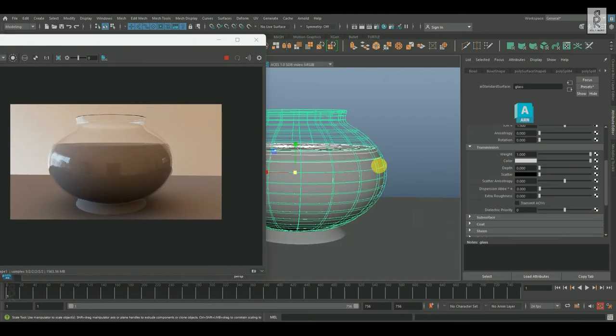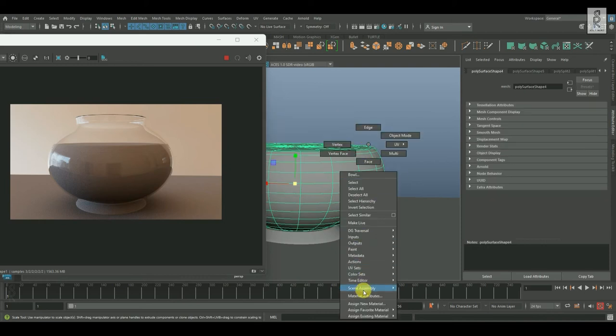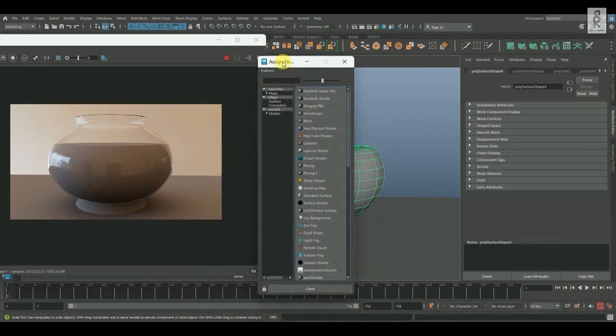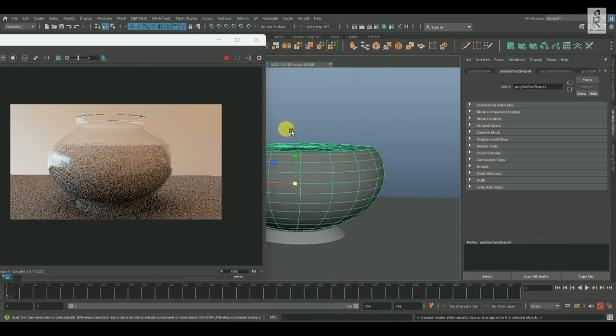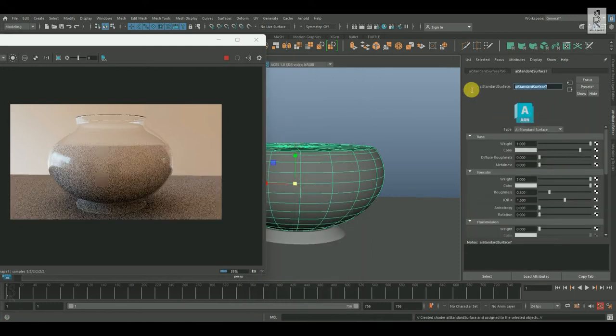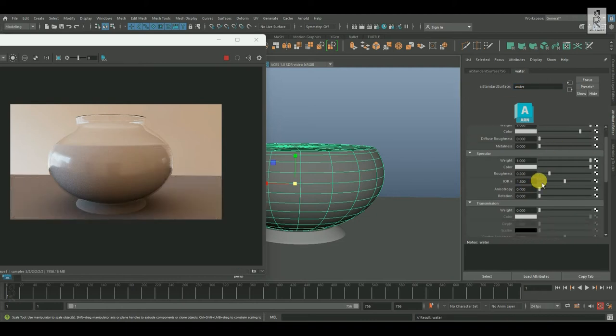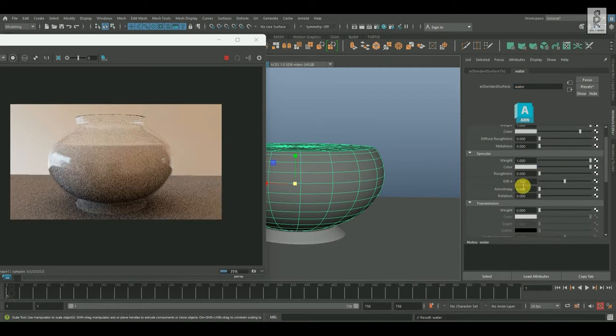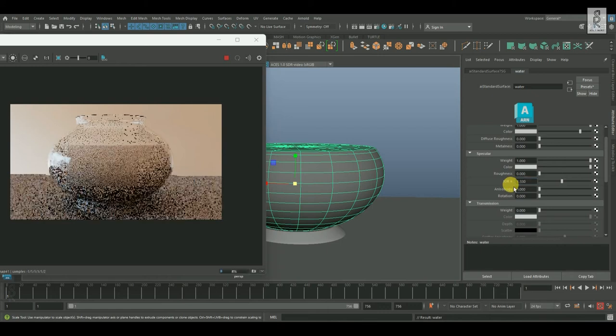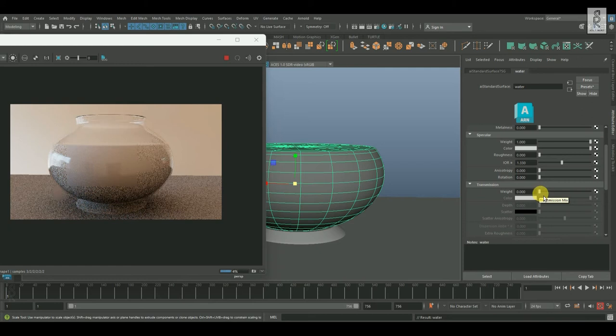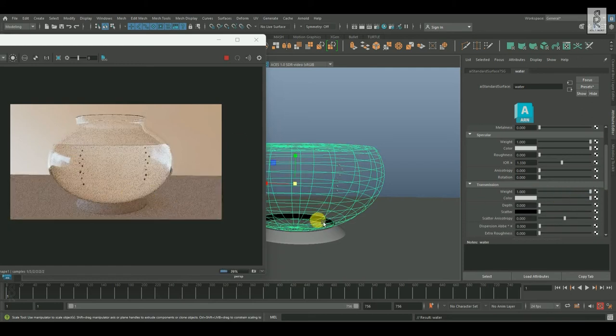After that, select this water mesh and assign new material on it. Select Arnold and choose AI Standard Surface. I'll rename this material as Water. Reduce the Specular Roughness to zero. Now this IOR value for water surface will be 1.330. And now increase the transmission weight all the way to 1 to make it transparent.